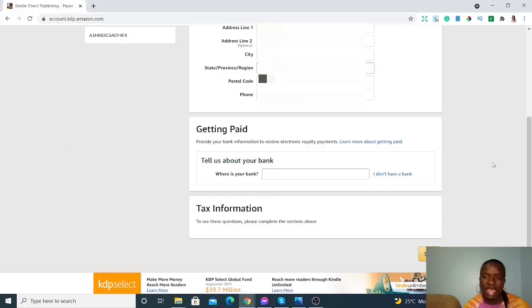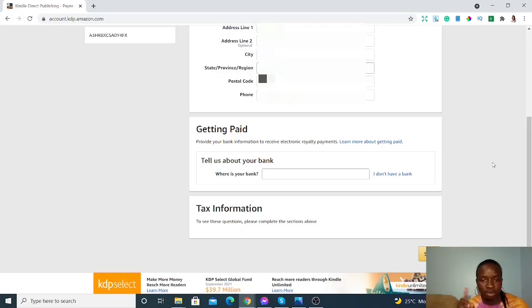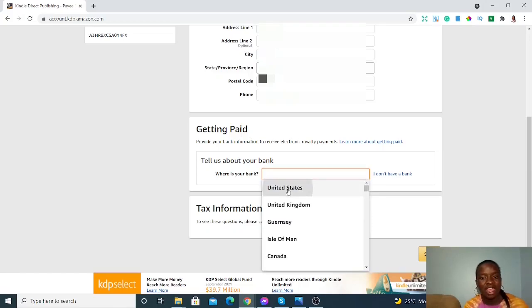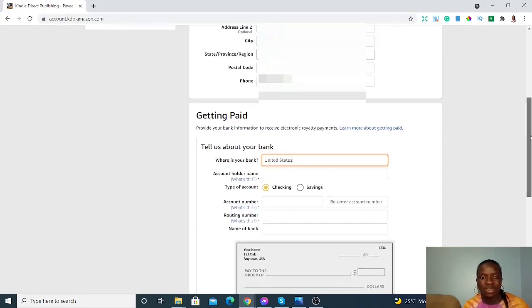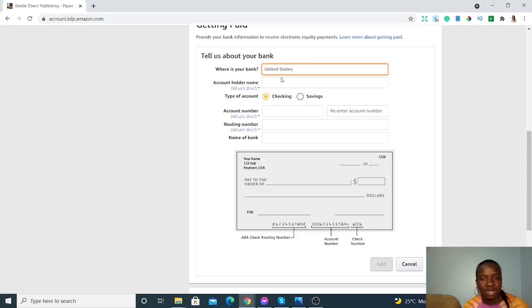This is where you need a Payoneer account. I created a video just before this one showing you how to open an account on Payoneer.com — please check the description box or the link I'll post here. Once you've created the account, you'll come back and fill in that you have a bank account in the United States. You'll need the account holder's name, type of account — which is checking — the account number, routing number, and name of the bank. All these details you'll get from your Payoneer account.